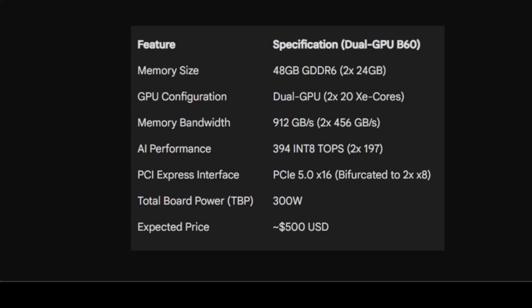Then here is the biggest catch: while 394 TOPS sounds like a lot, it comes from two GPUs. The performance of a single B60 chip is reportedly about half that of an NVIDIA 4060 in terms of raw AI processing power. This creates a clear trade-off: you get enormous VRAM for loading models, but the speed at which you get your answers will be slower than comparable NVIDIA cards. For LLMs, this is often an acceptable trade-off. For AI image or video generation, this lower compute power could be a significant bottleneck.